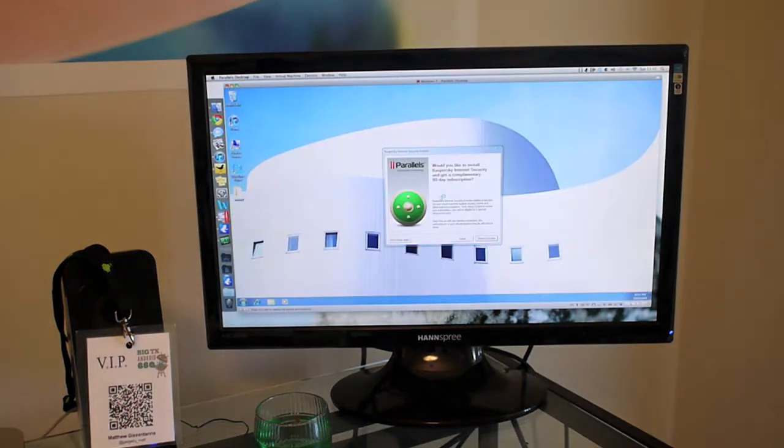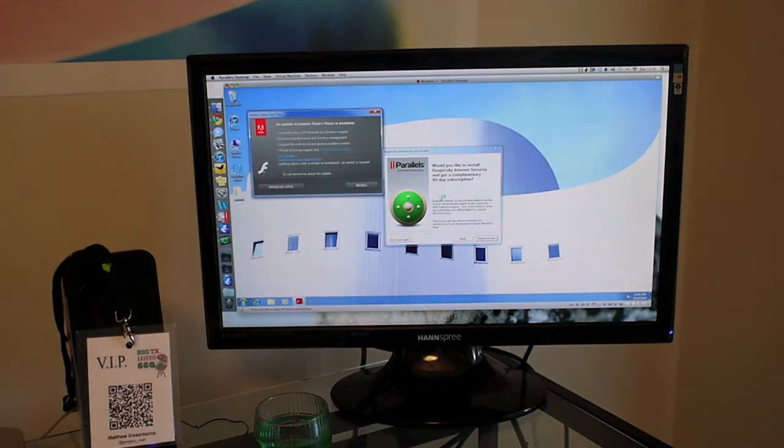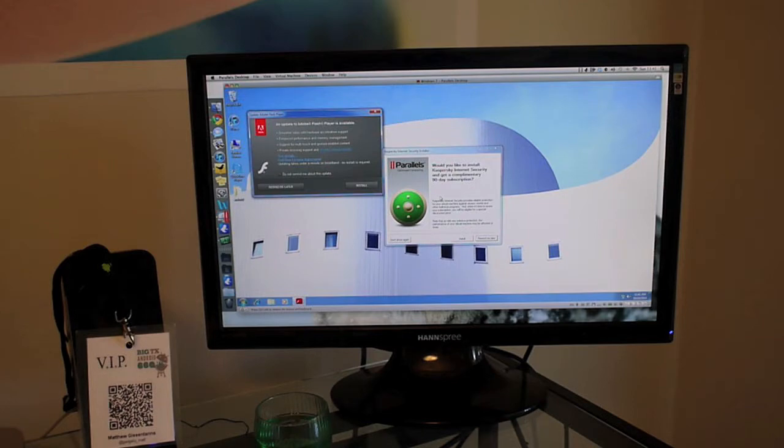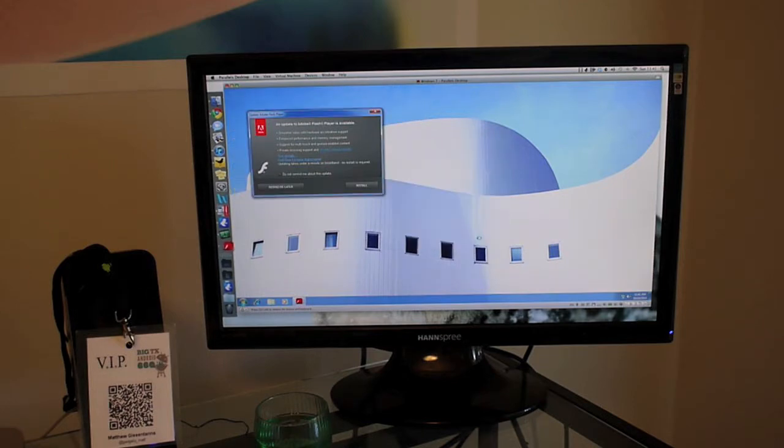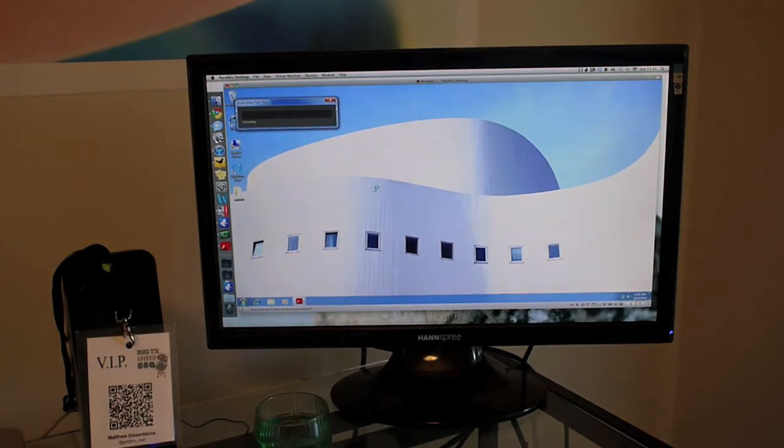Okay, it's almost done starting up. It also comes with a free version of Kaspersky. It's asking me to install that right now, so I'll click on respond later. And it's asking to update my Adobe Air. As you can see, this functions just like a regular computer.